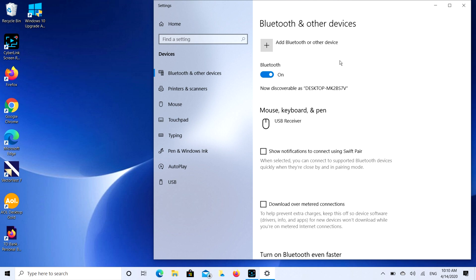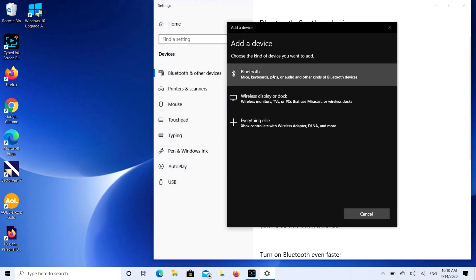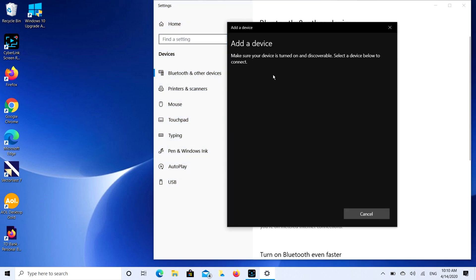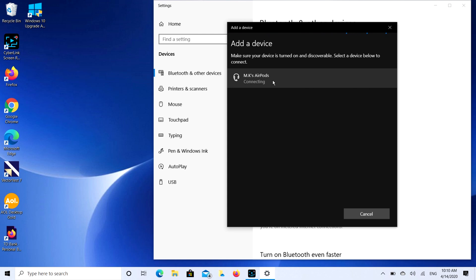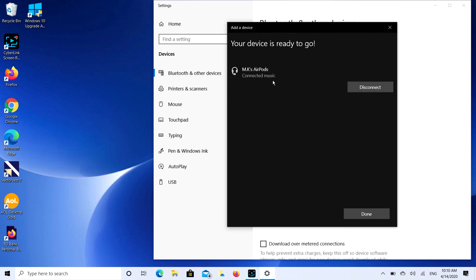So our AirPods are open and ready for pairing. The next step is we're going to click on that Add Bluetooth or other device button, and then we're going to select the Bluetooth option. It's going to search for a while. Sometimes it searches for a real long time. MK's AirPods, that's what I'm looking for. I'm going to double click on that. It's going to start connecting, and there you go, your device is ready to go.